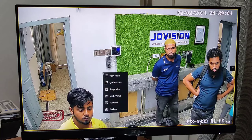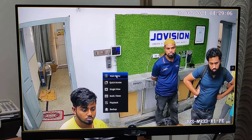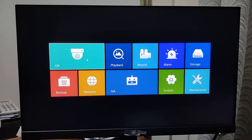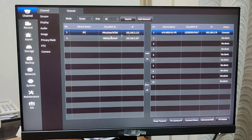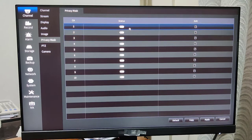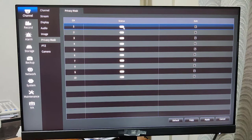If you connect the camera, you can click the privacy mask option and click the privacy mask. Click the privacy mask, then click the status. Click edit and select the privacy mask area.